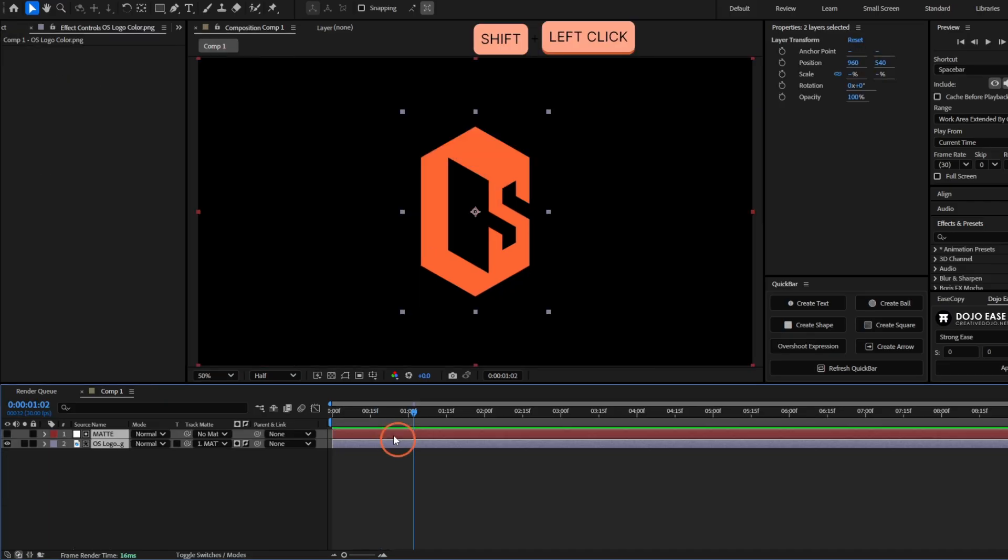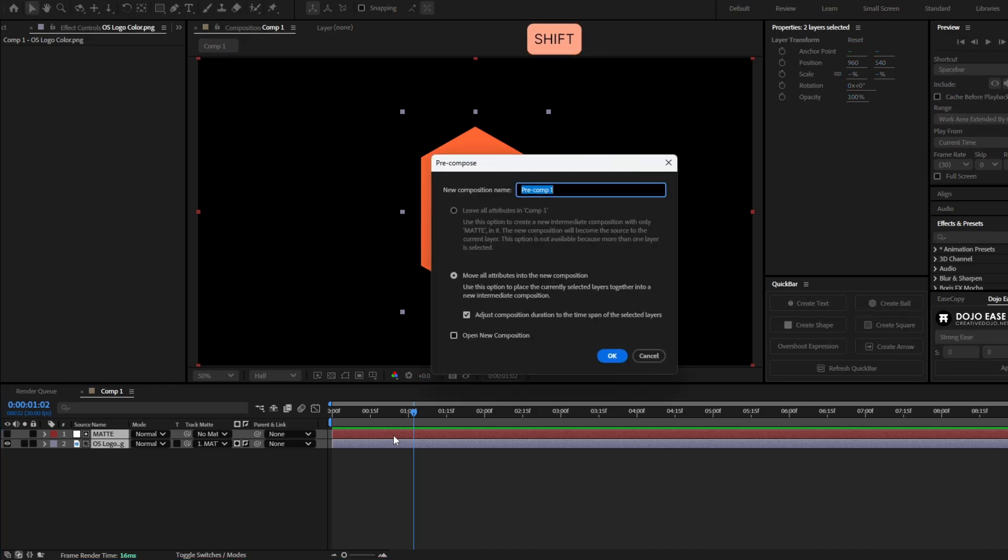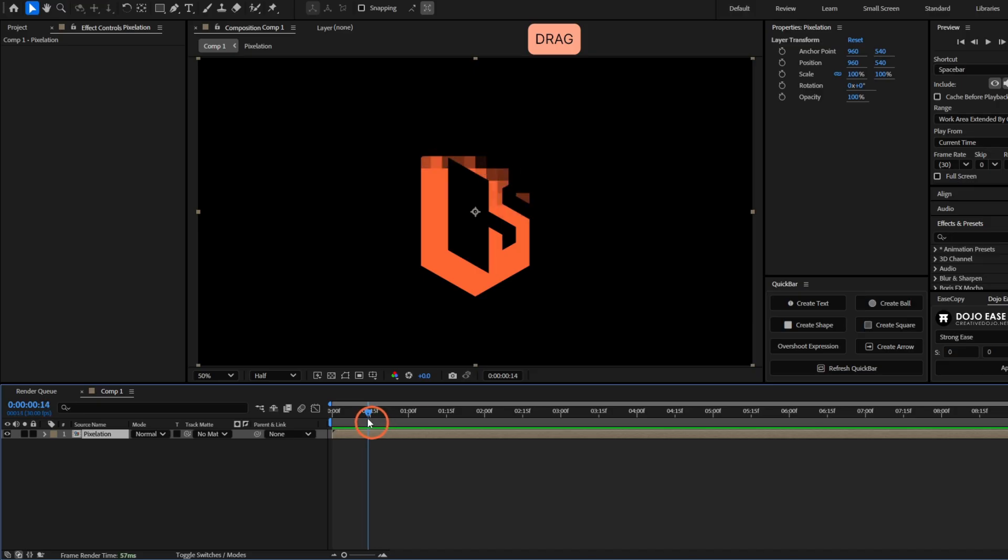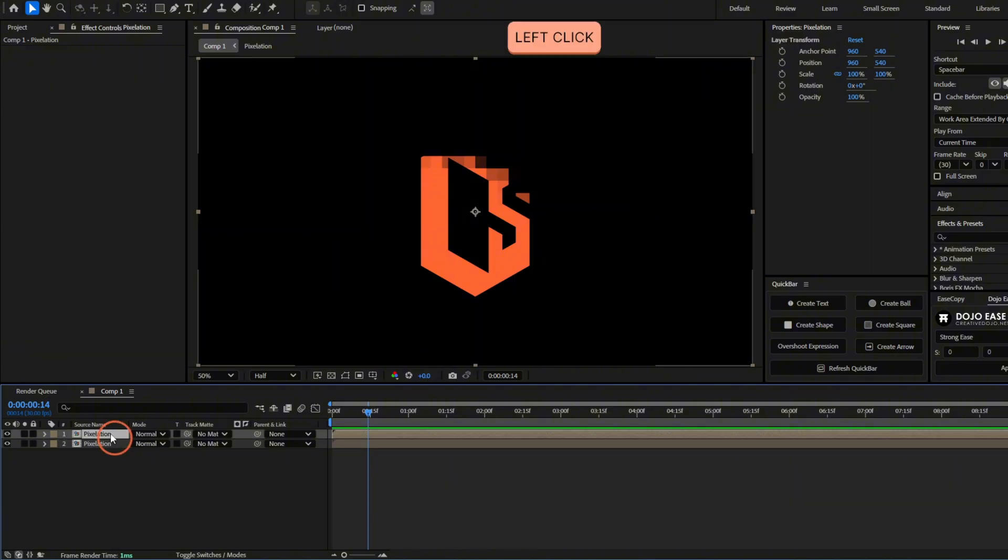Now select both layers. And let's precompose this by pressing Ctrl Shift Z. Let's call this pixelation. Hit OK. And now to only see this pixelation, we have to duplicate this layer. And we'll make this layer to use this same layer as a matte. But offset in time.